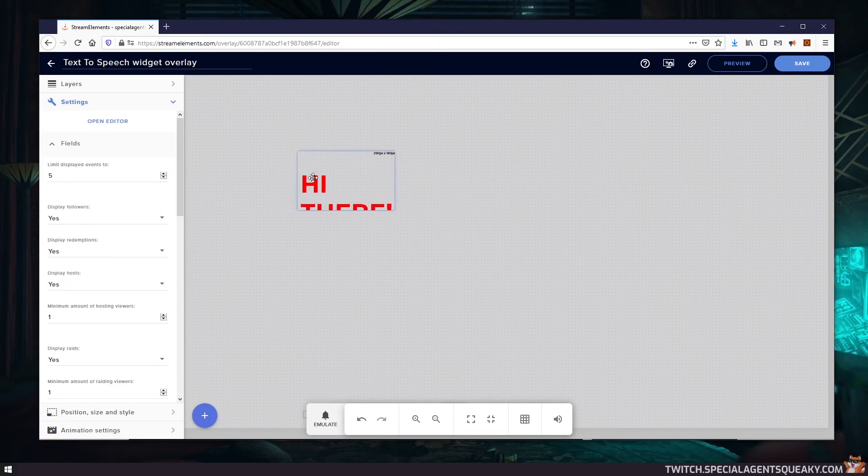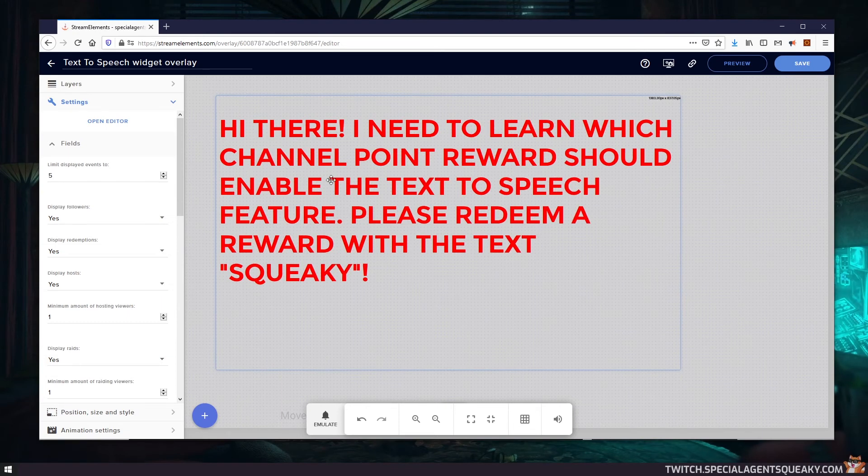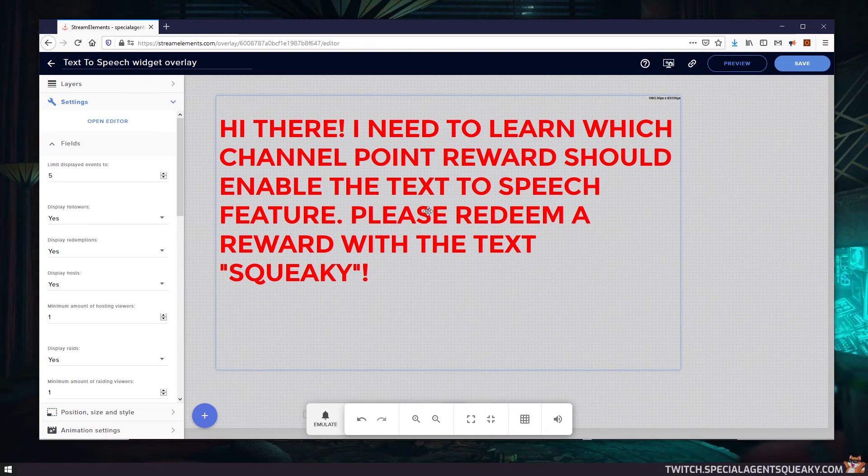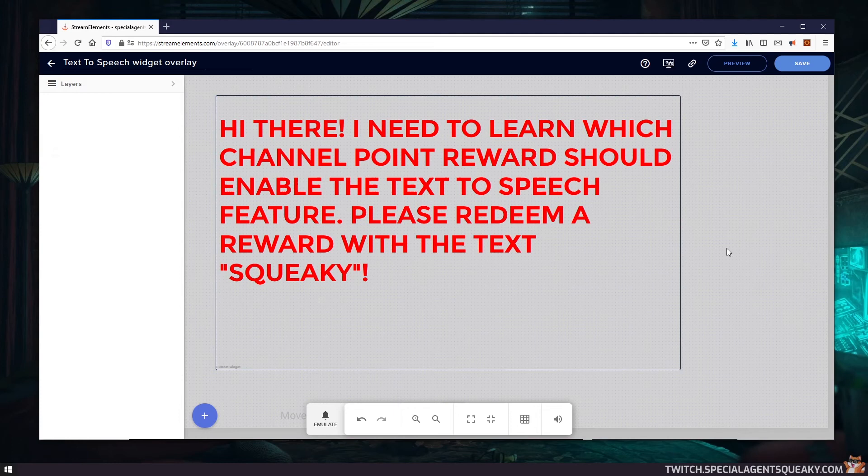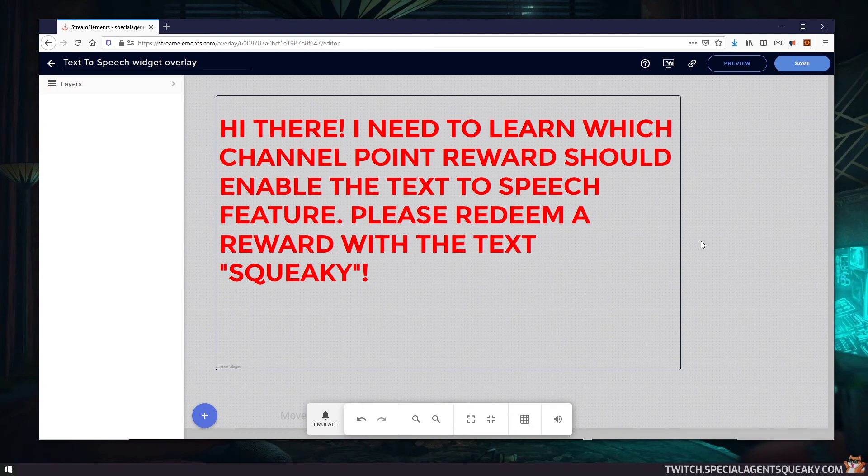So as you can see, something happened here and something in red text appeared. It says here, hi there, I need to learn which channel point reward should enable the text-to-speech feature. Please redeem a reward with the text squeaky. So basically this widget needs to understand which of the channel point rewards should have the text-to-speech feature.